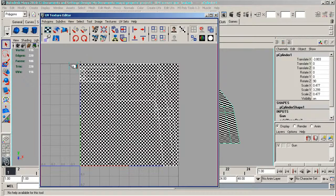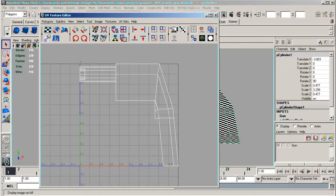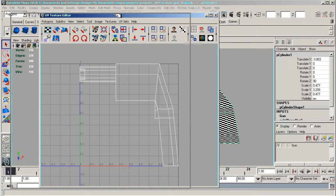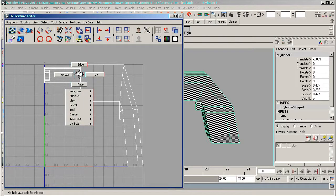You'll see in there, if you've got the checker map in place, just go to this little display image on and off and turn it off. You'll see that we've actually got our gun in there.